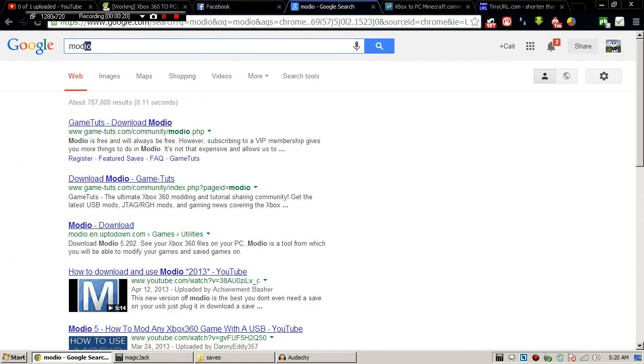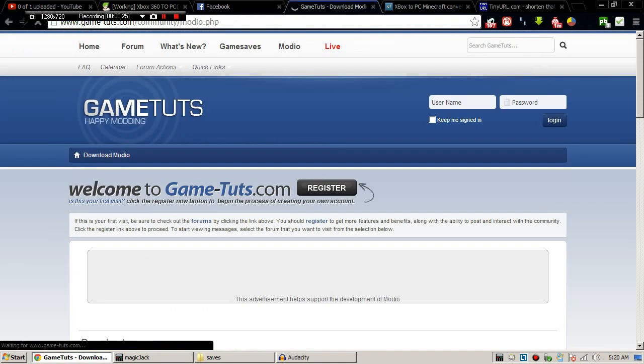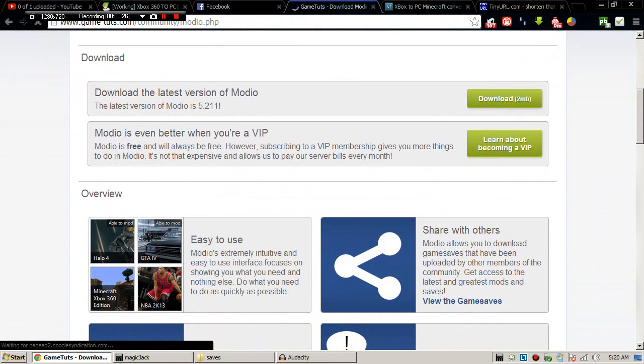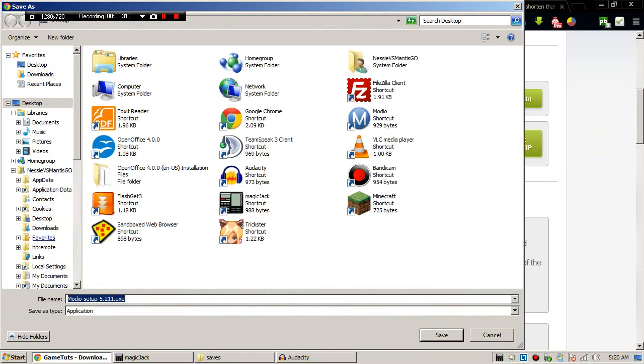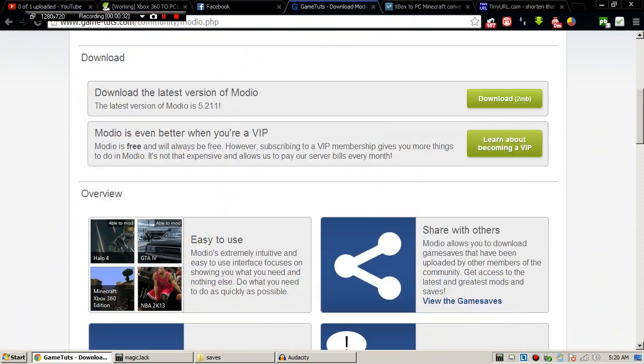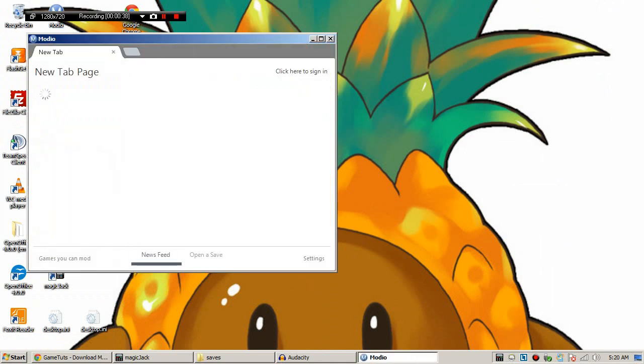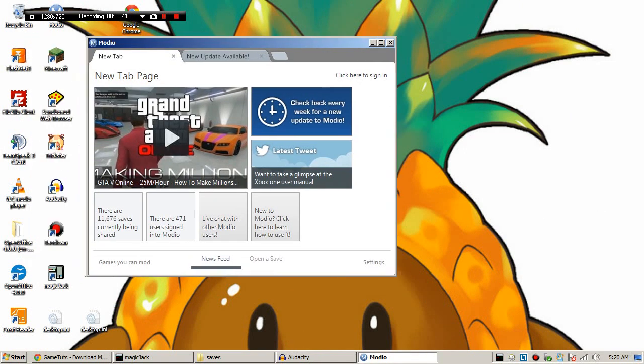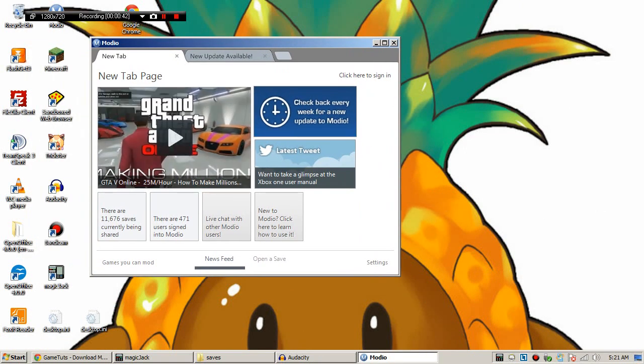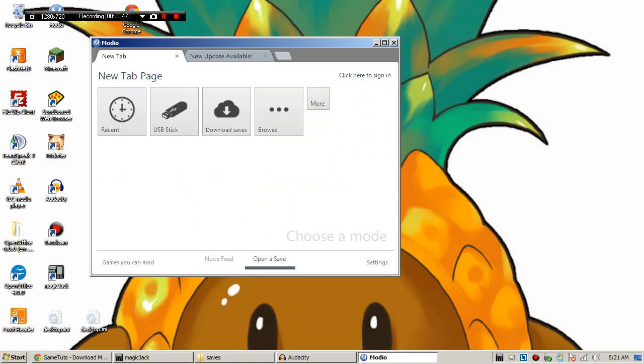First off, what you need to do is download a program called Modio. Just download that and install it. I've already got it installed. So I'm going to open it up and you're going to be like, holy crap I don't know what to click on. It's okay, you're going to click on open to save.